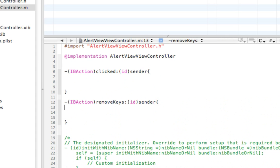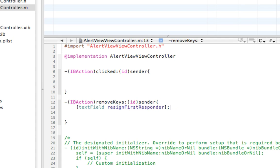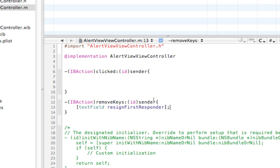Add the curly brackets to each of these functions. So for removeKeys, this is just going to remove the keyboard. We want to write textField resignFirstResponder. And that's going to hide the keys when someone clicks on the background.